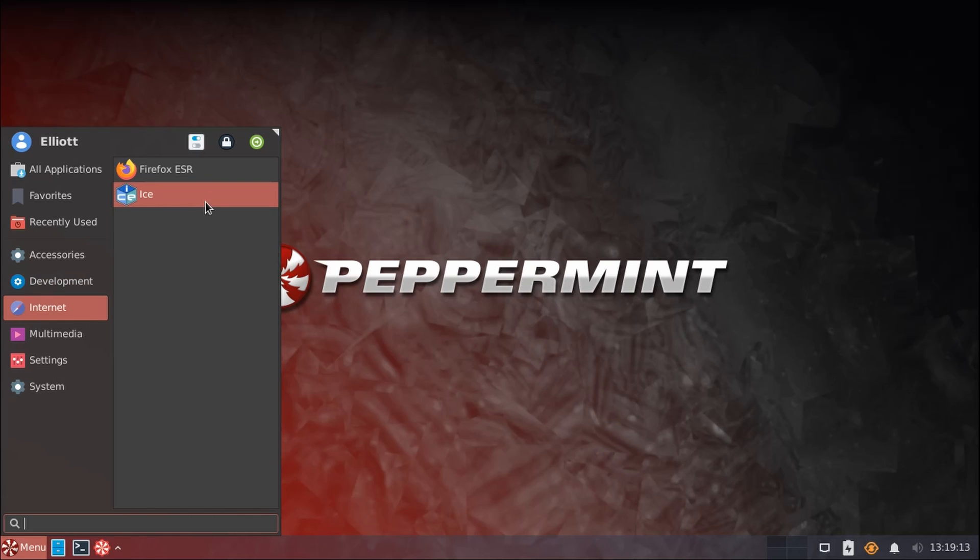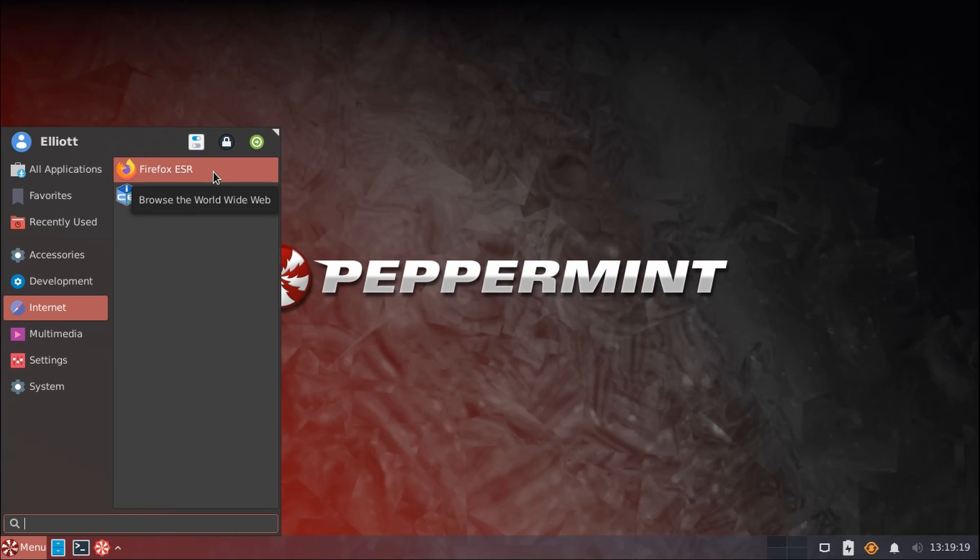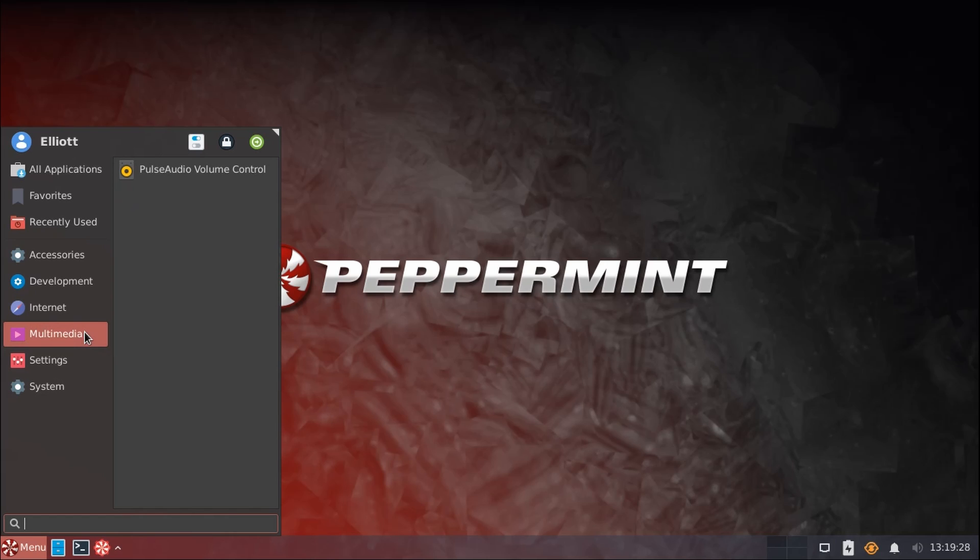For Internet, again, we just have Ice here, which I will talk about more in a minute, I promise. That's the second time I've said it now. Of course, we just installed Firefox. There's no Media Player installed here by default, but again, we'll talk about that in a moment. Got a Volume Control Utility here for Pulse Audio.